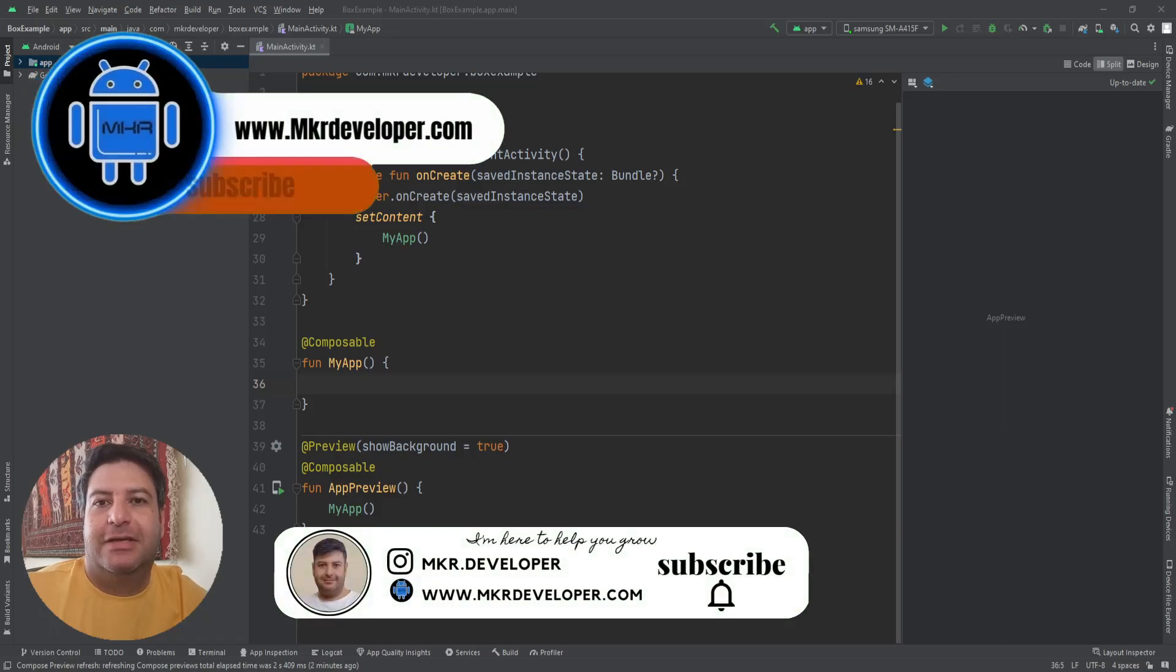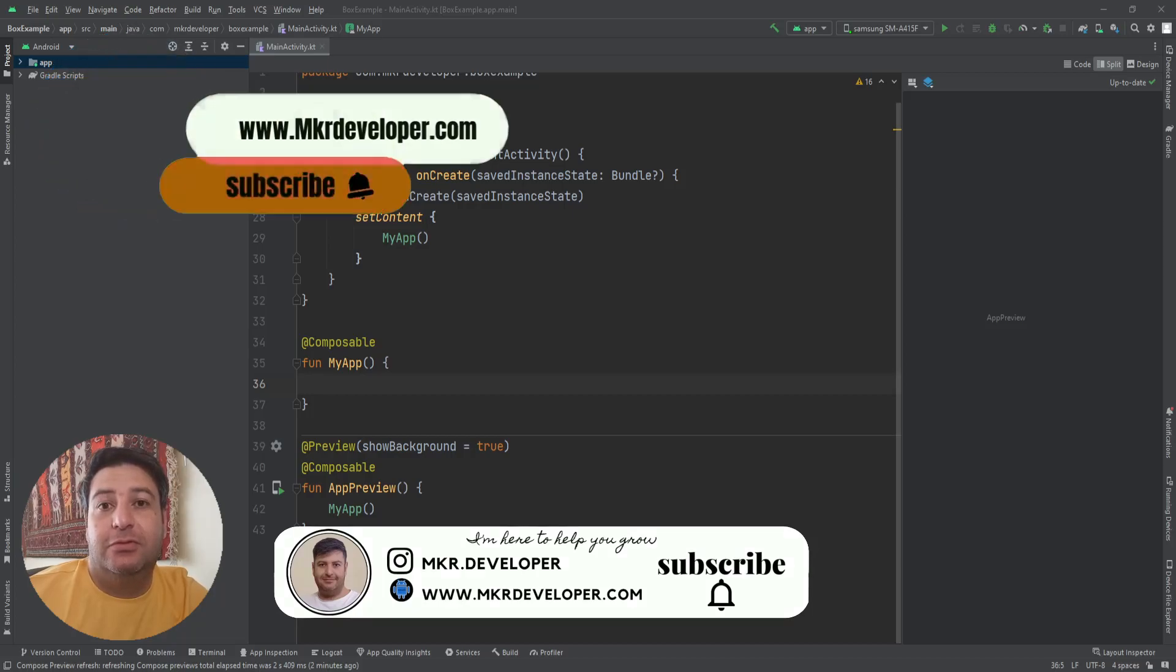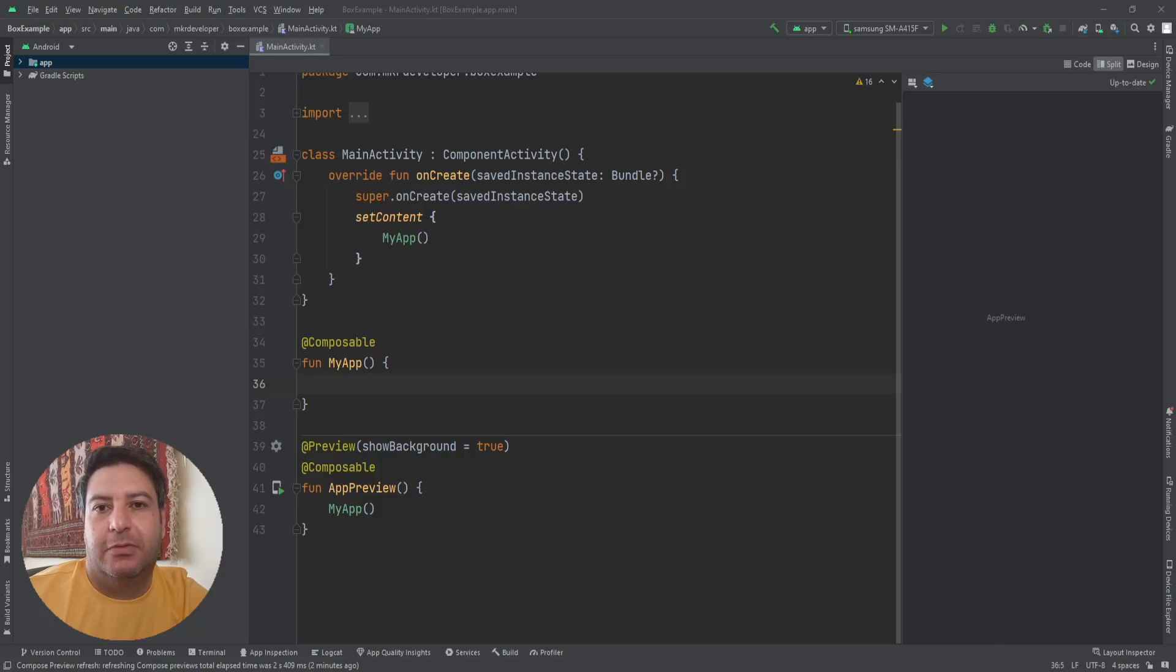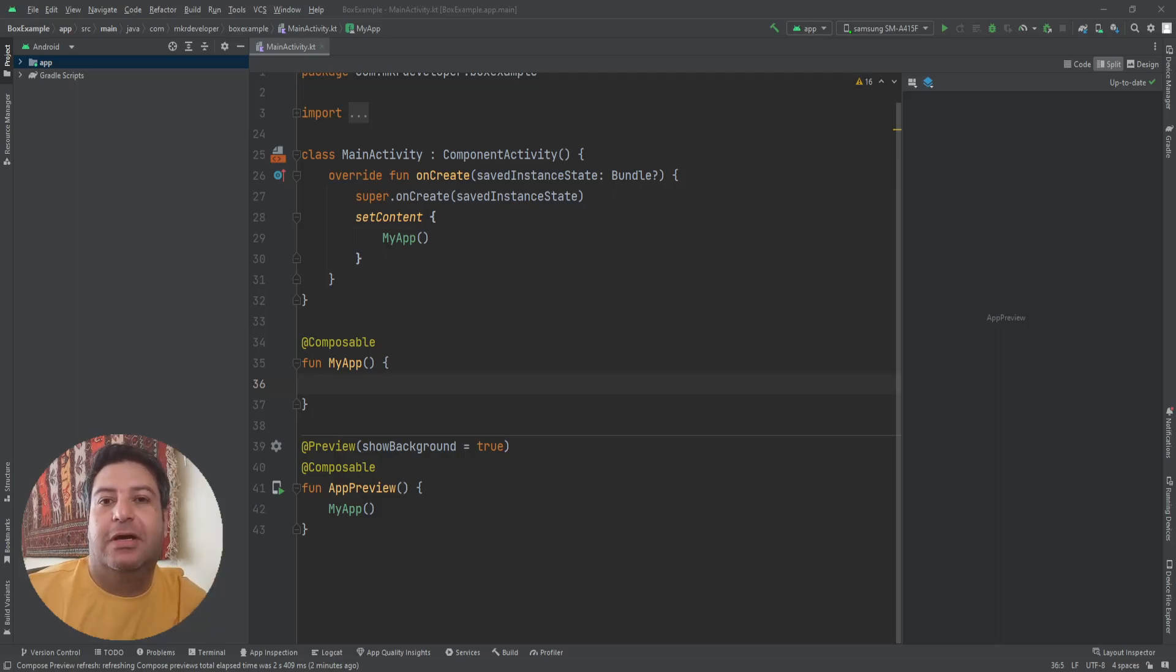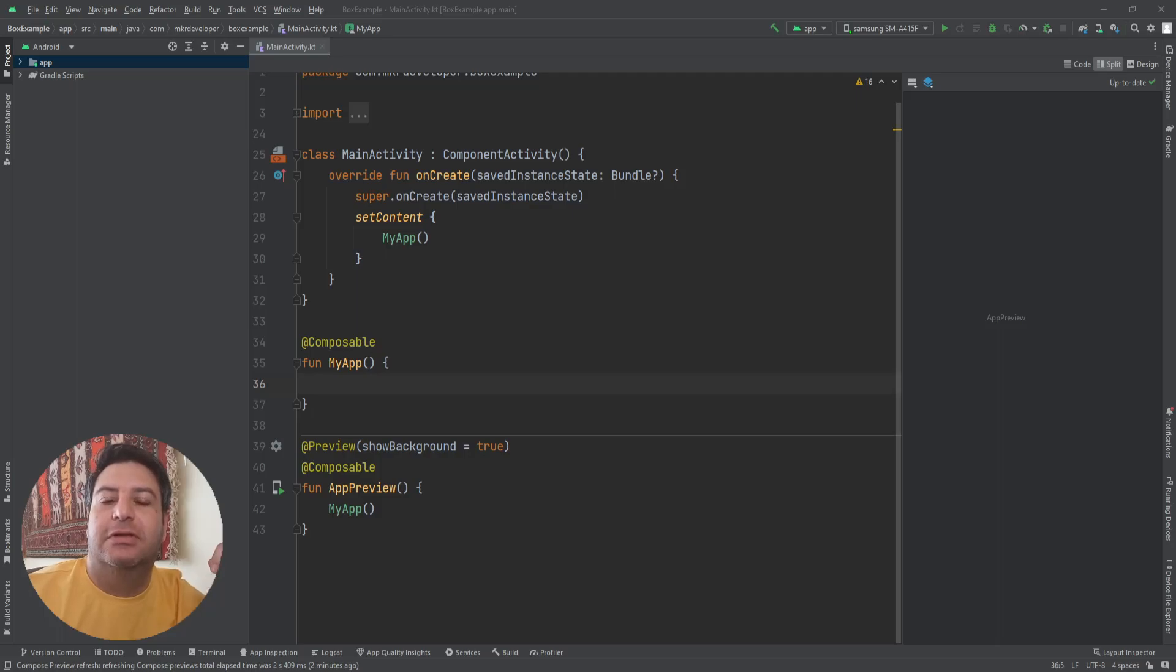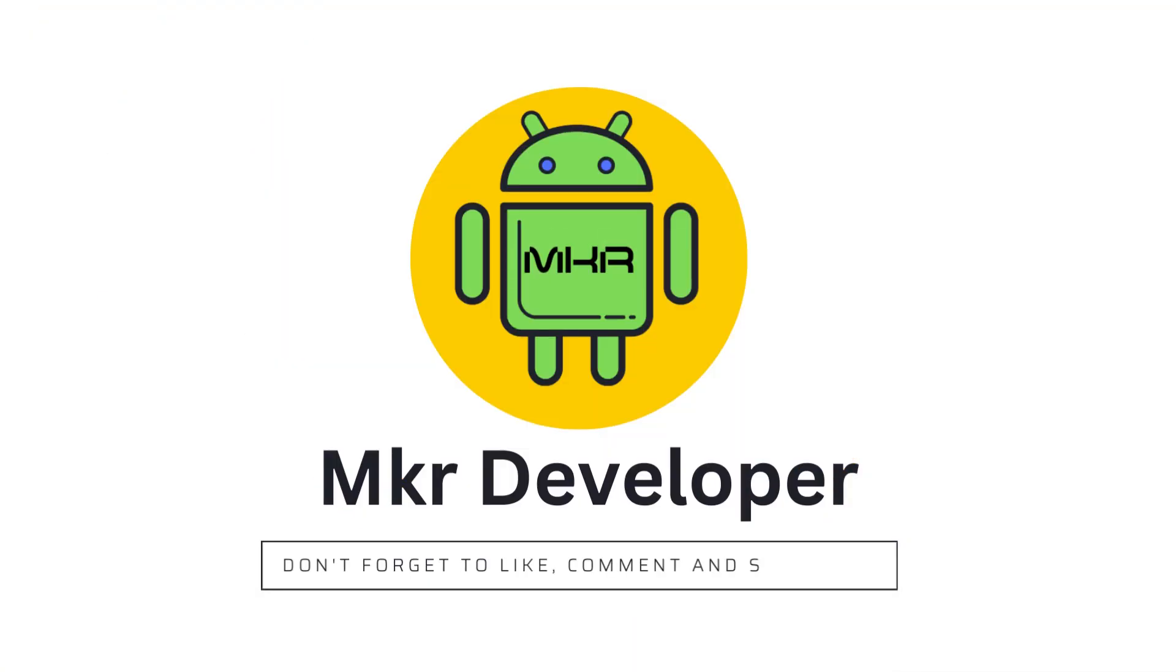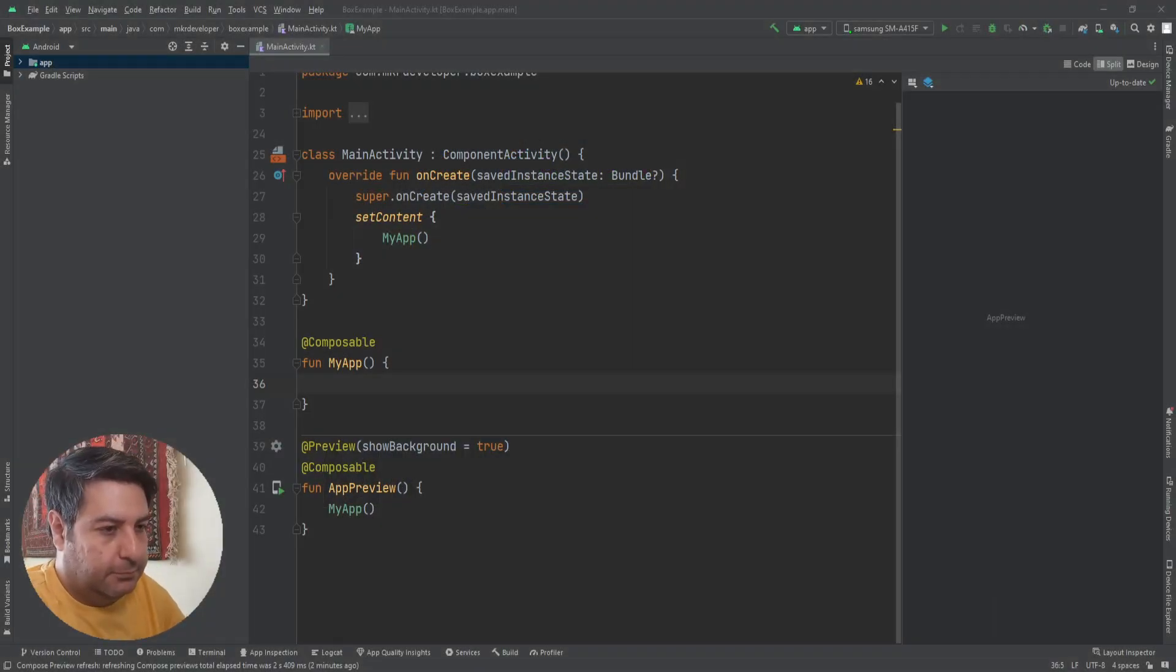Hello my friends and welcome back to a new video. In this video I'm going to tell you how to use Box, one of the features of Jetpack Compose. So if you are ready, and if you haven't subscribed to the channel, please subscribe to the channel right now and hit the bell button to be aware about the new videos. Give me a thumbs up to help this video be watched by more people, and let's get started.